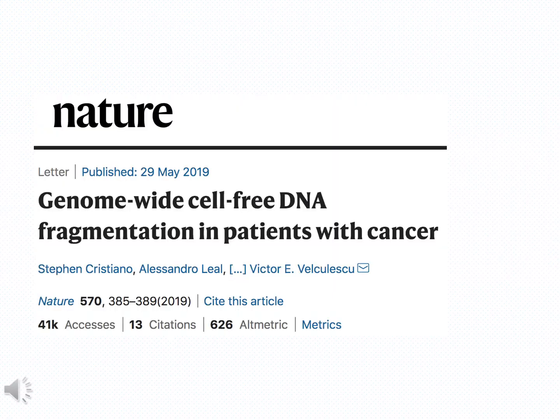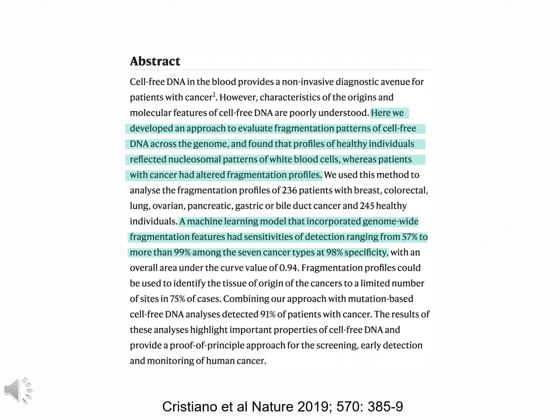In another effort, the academic group of Victor Velculescu published a paper in Nature in May 2019, in which they exploited differences in fragmentation patterns in patients with cancer regarding circulating tumor DNA compared to people without cancer. The authors report highly impressive sensitivities in the order of 57 to more than 99% among seven cancer types at a specificity of 98%. As I mentioned earlier, these data need to be validated before they become believable.